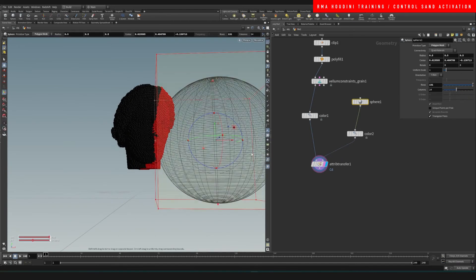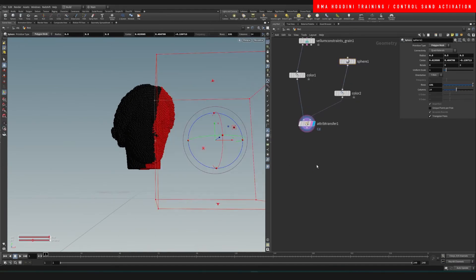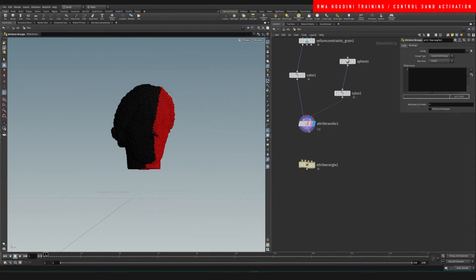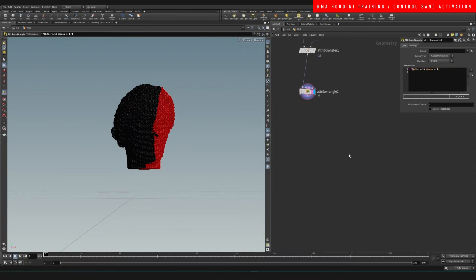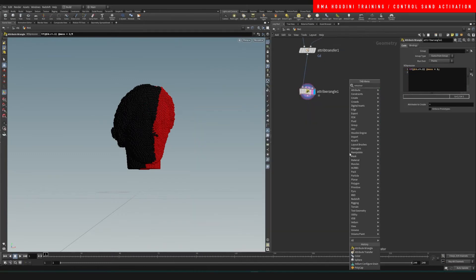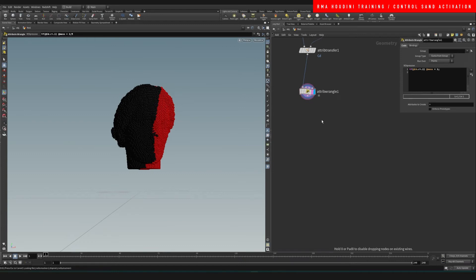We're gonna do a wrangle, and if Cd.r is less than 0.1, then we want the mass to be 1. Then we're gonna do a vellum solver.